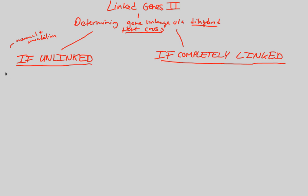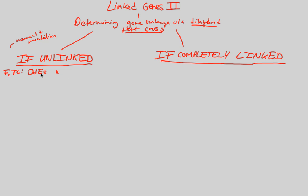We're going to look at an F1 test cross between a heterozygous individual at both alleles, capital D lowercase d and capital E lowercase e, crossed with the recessive of both alleles, lowercase d lowercase d and lowercase e lowercase e. That is a test cross. You take whatever you have and cross it with a homozygous recessive at all alleles.